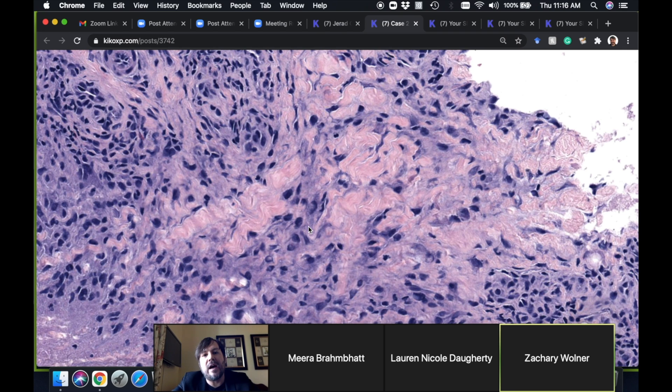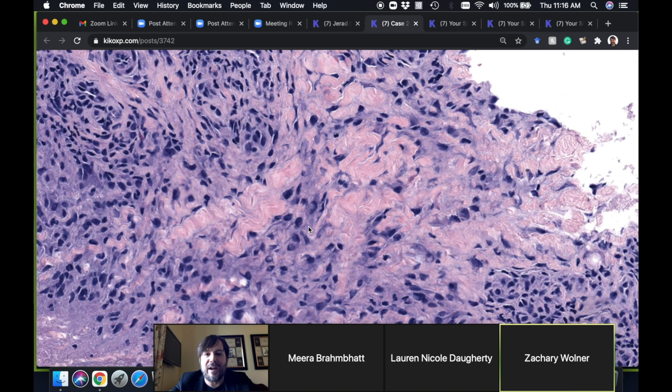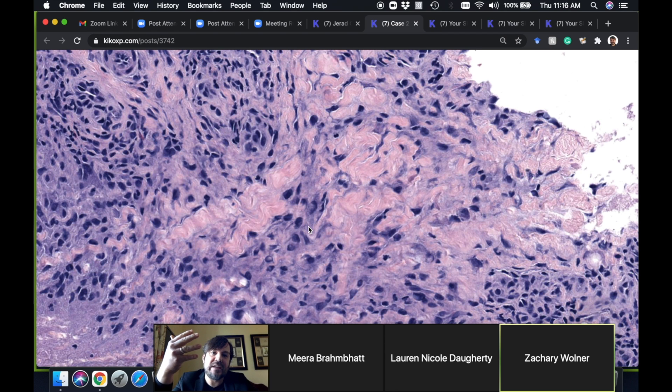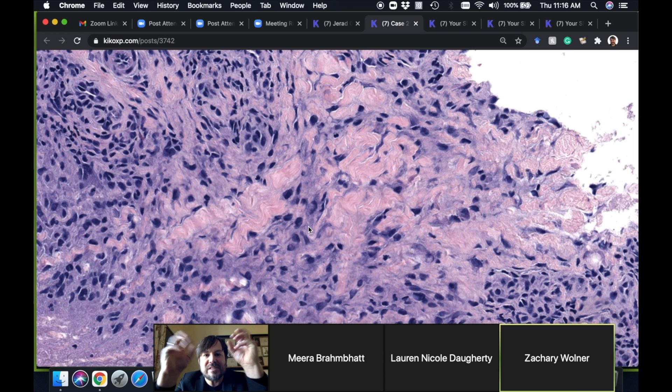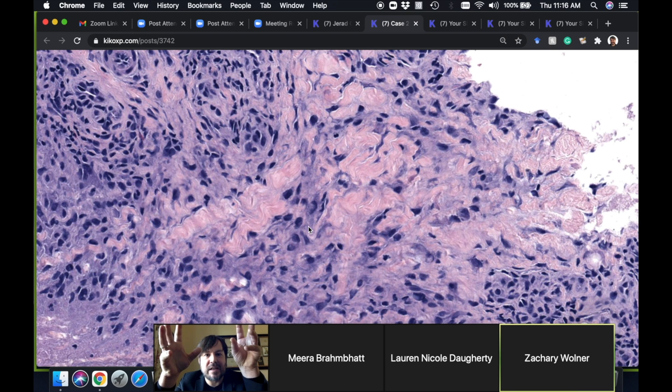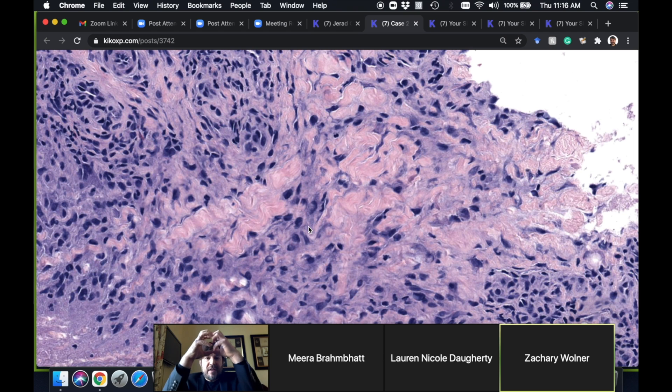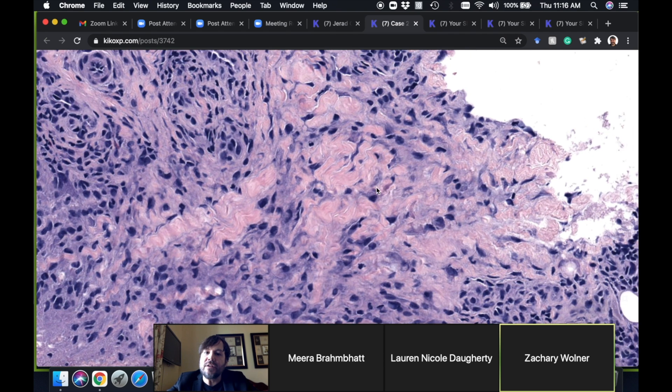I often can trick my residents into thinking that a GA is a dermatofibroma or vice versa, because at the periphery of dermatofibroma and the periphery of granuloma annulare you have a similar pattern of this fibrohistiocytic spindly histiocyte-look cells that are wrapping around and trickling in between collagen bundles.